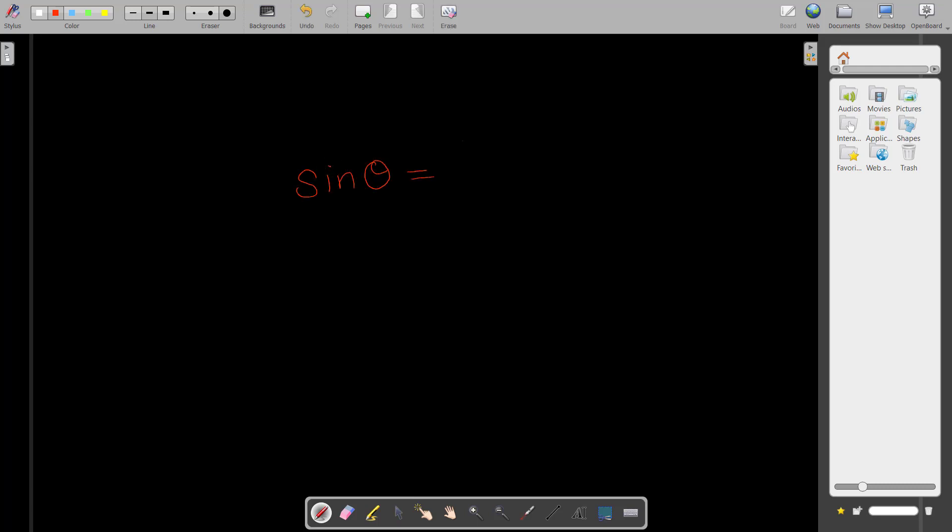The height is the total thickness of all the slip gauges that we put below the roller. So by using this simple formula sine θ = L by H, we can measure the angle of this workpiece.